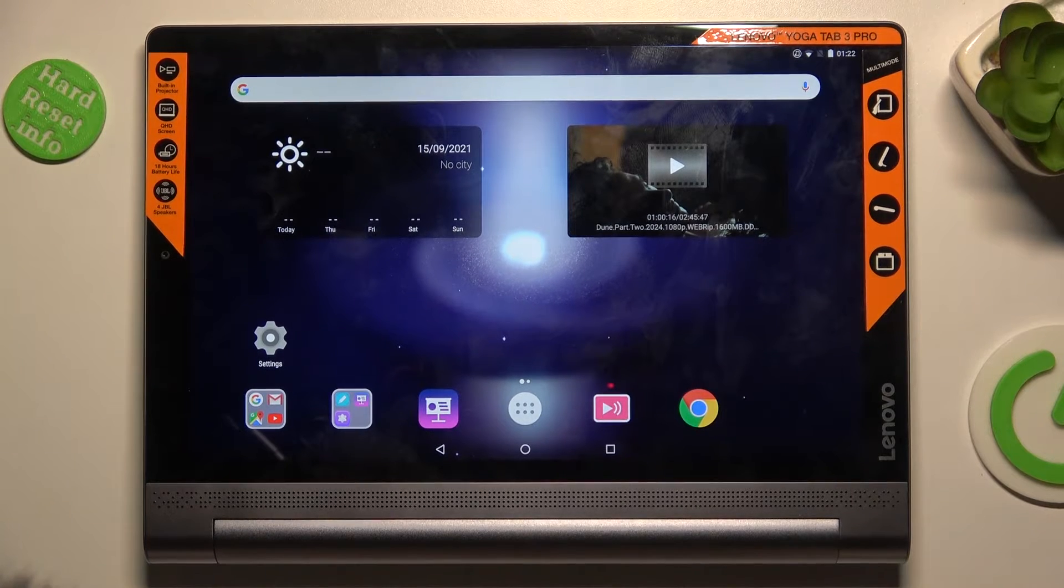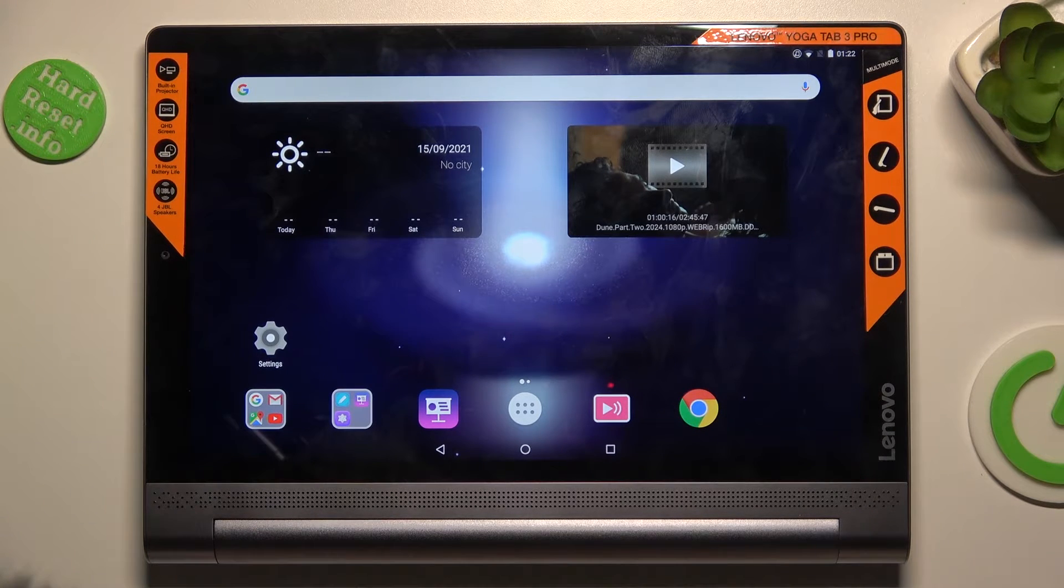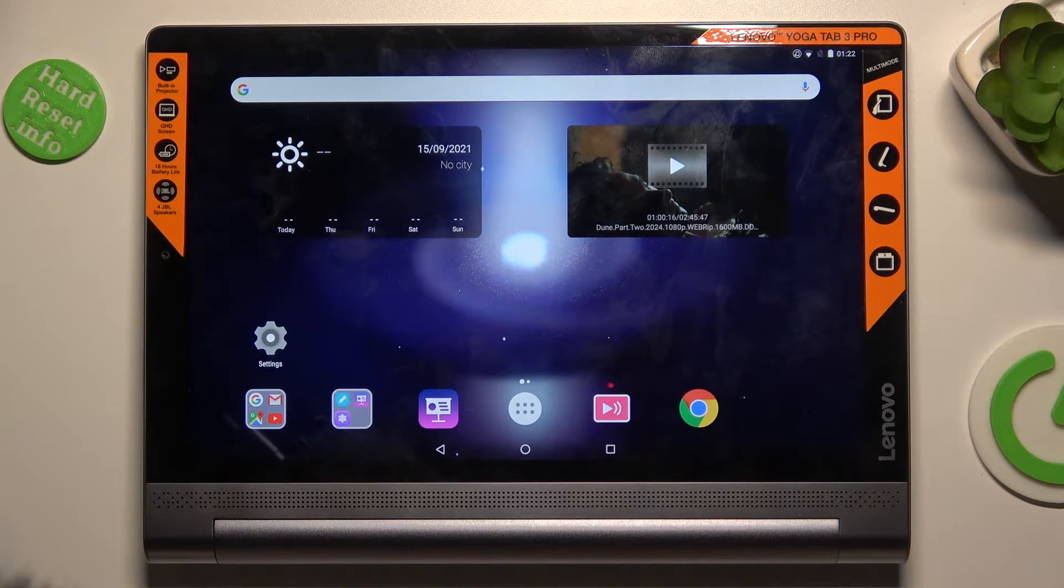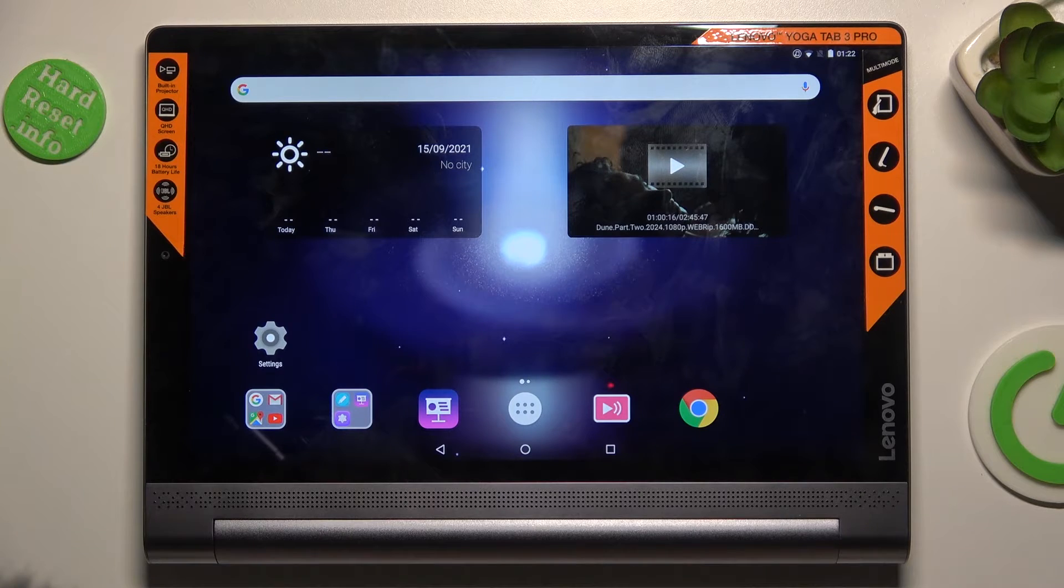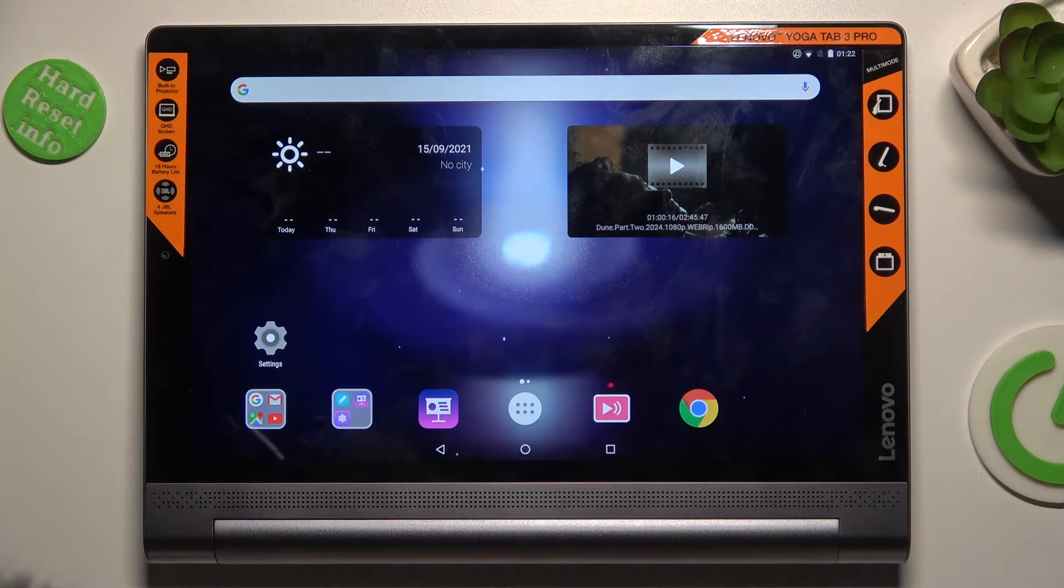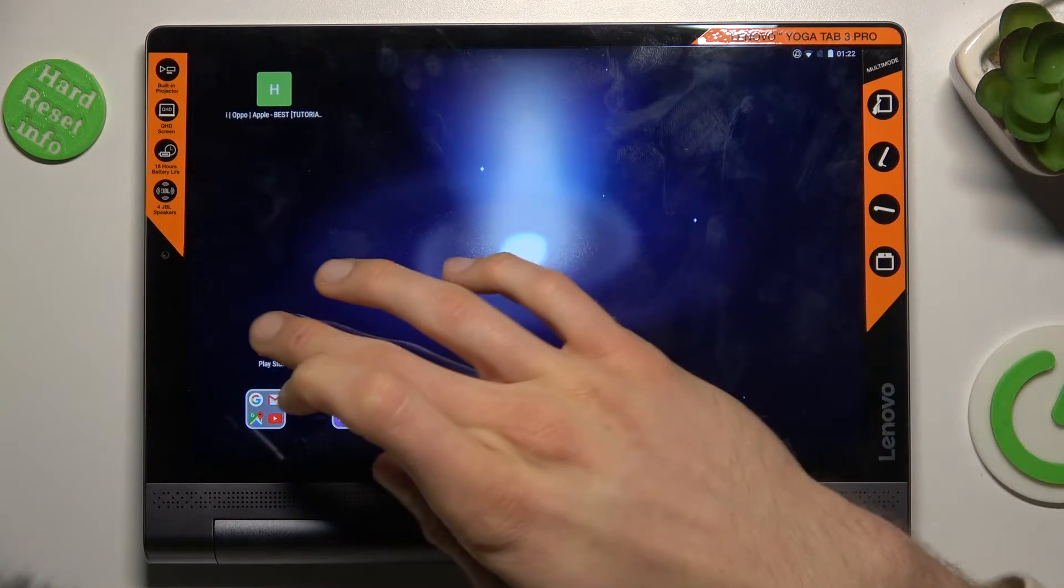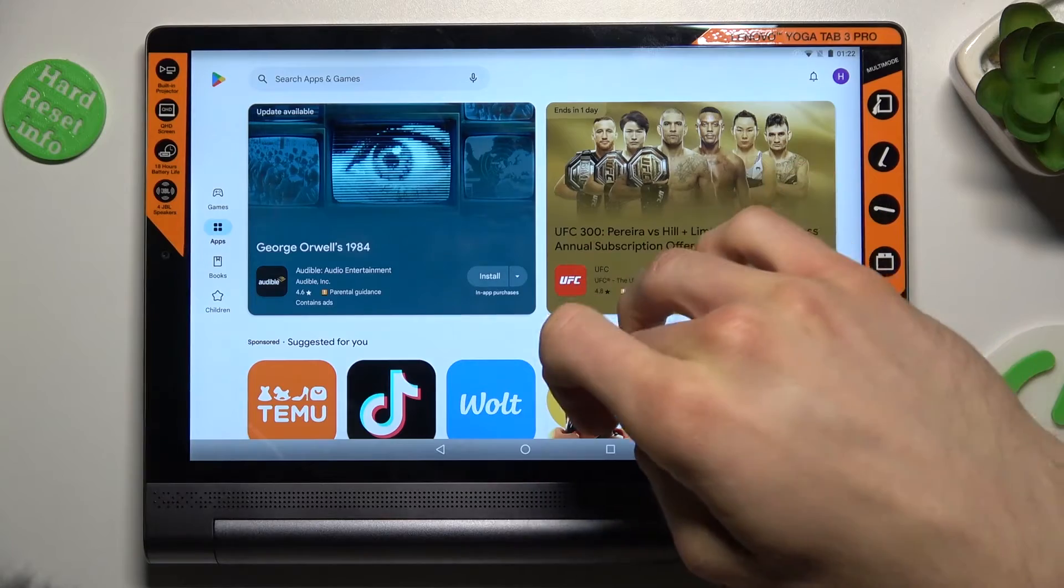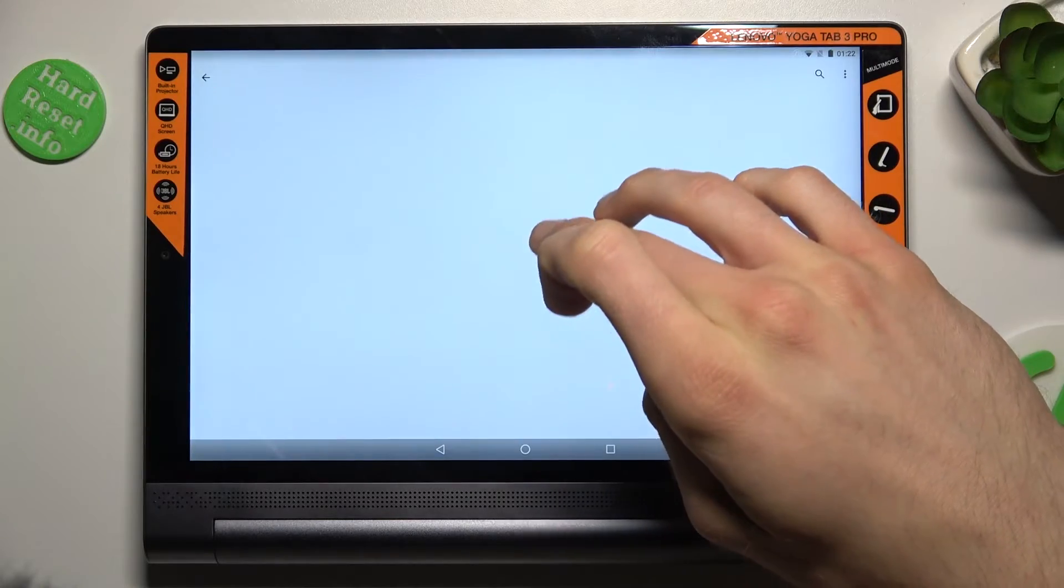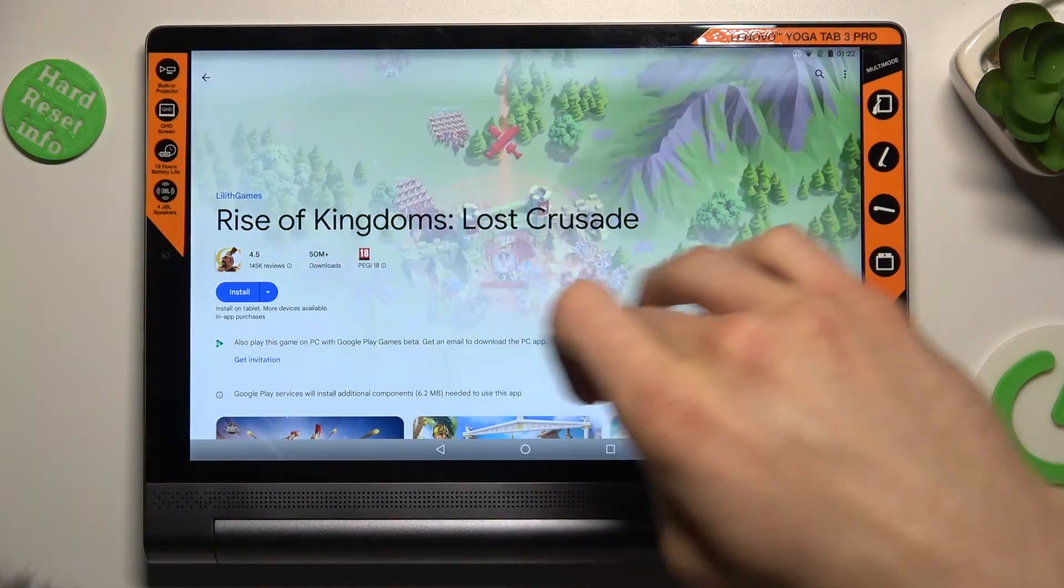Hi guys, welcome to Hoardress Info Channel. Today I have Lenovo Yoga Tab 3 Pro and I will show you how to fix the problem when your Google Play Store install is stuck on pending on this device.